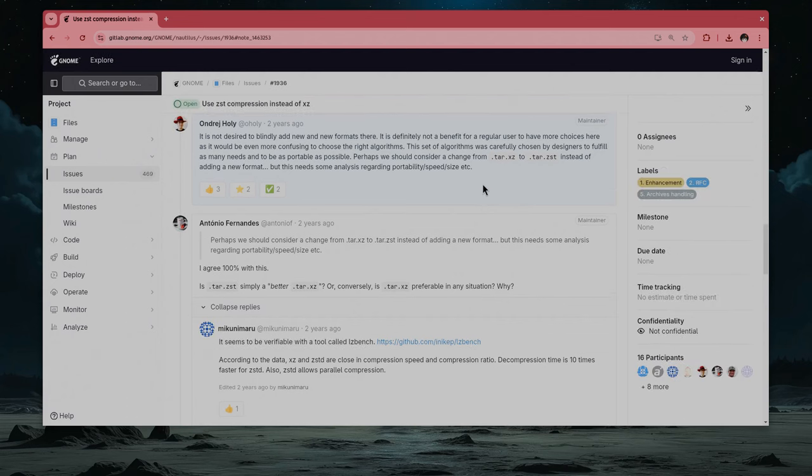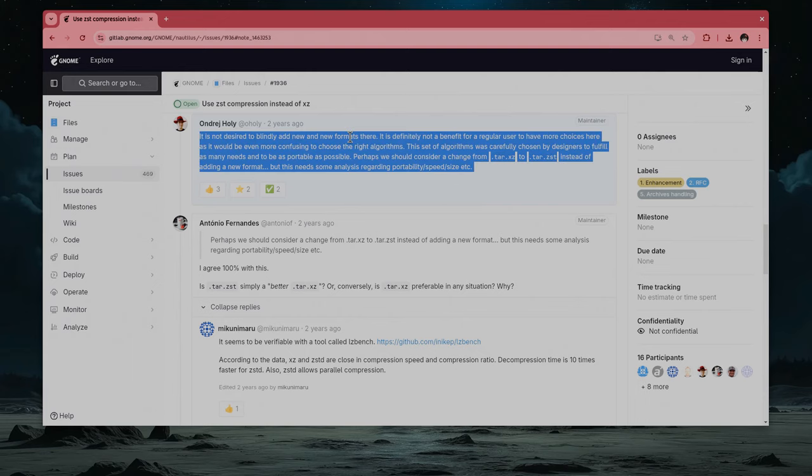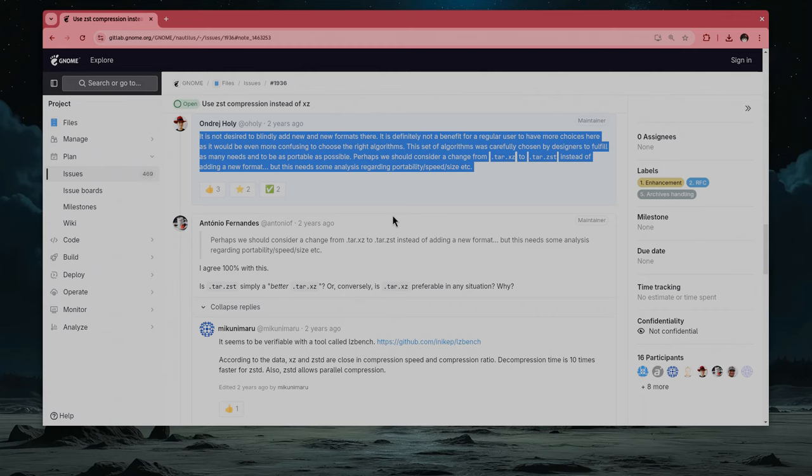There, Andre, the maintainer of libarchive, the library that Nautilus and File Roller use for dealing with compression, says, it is not desired to blindly add new and new formats there. It is definitely not a benefit for a regular user to have more choices here, as it would be even more confusing to choose the right algorithms.